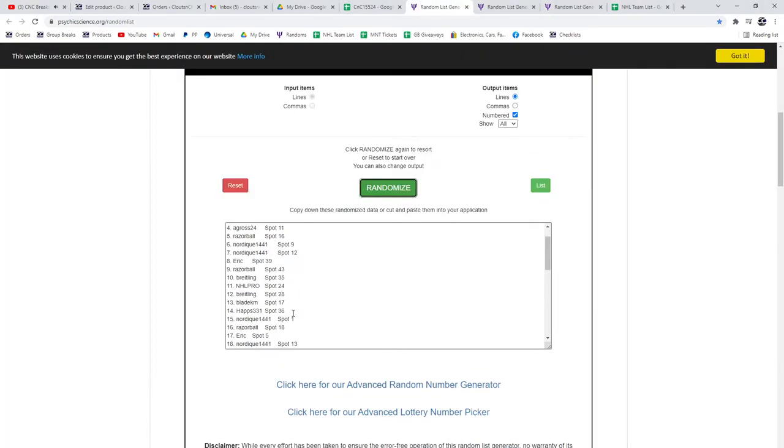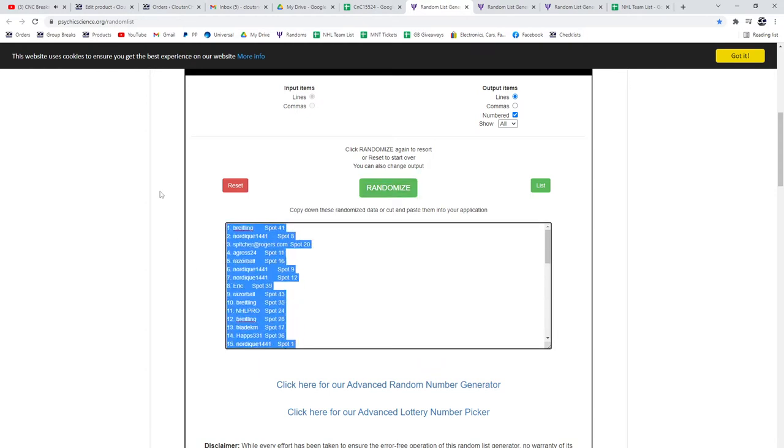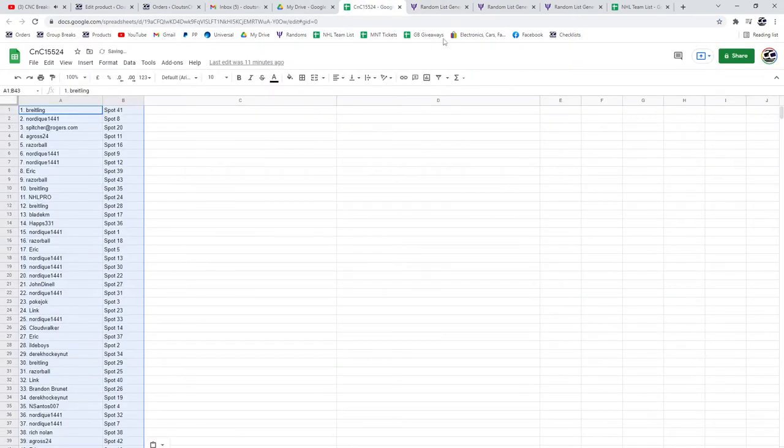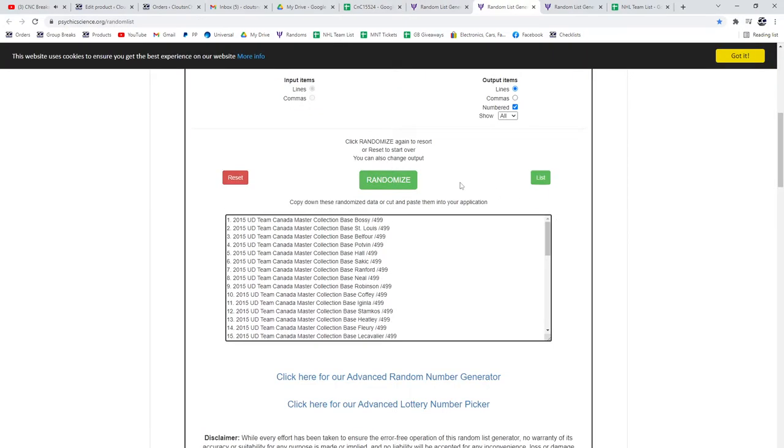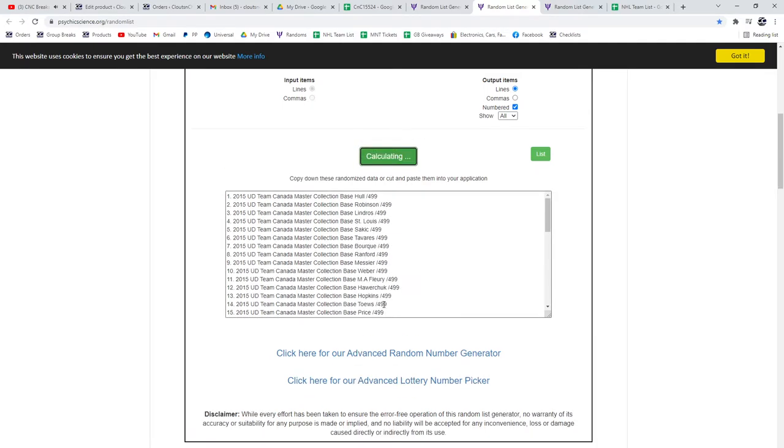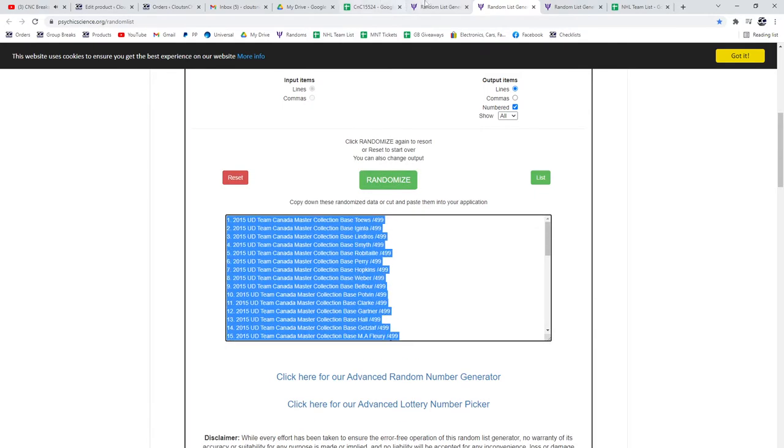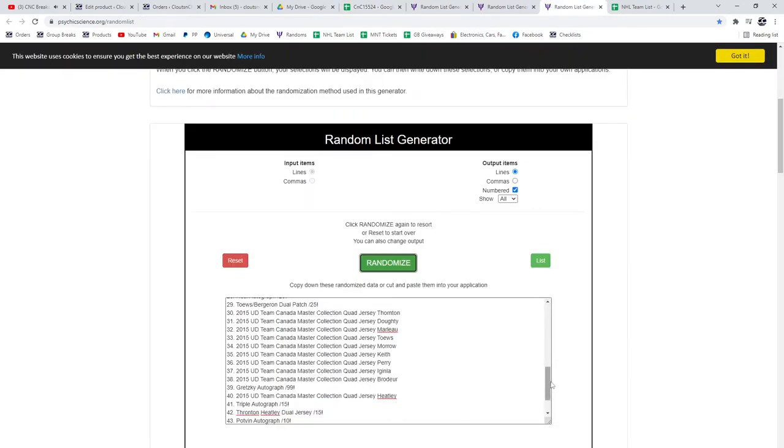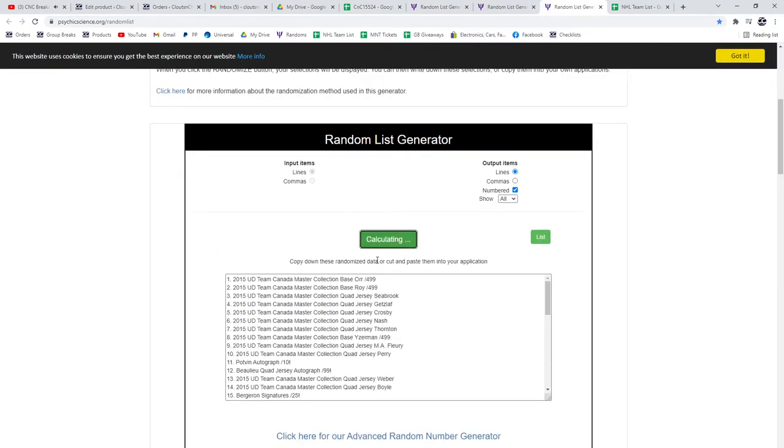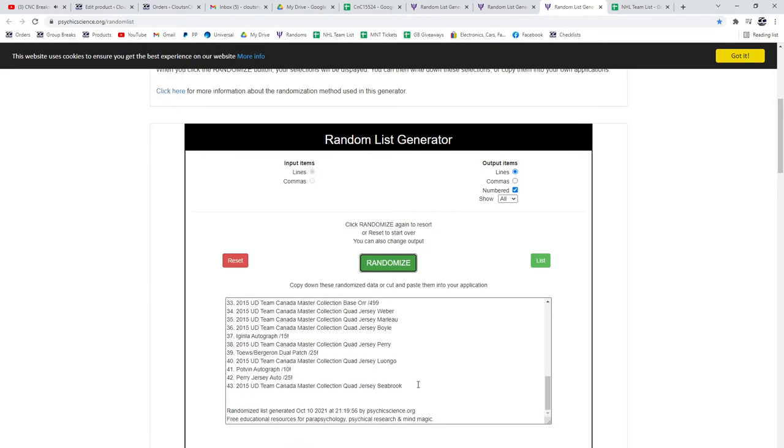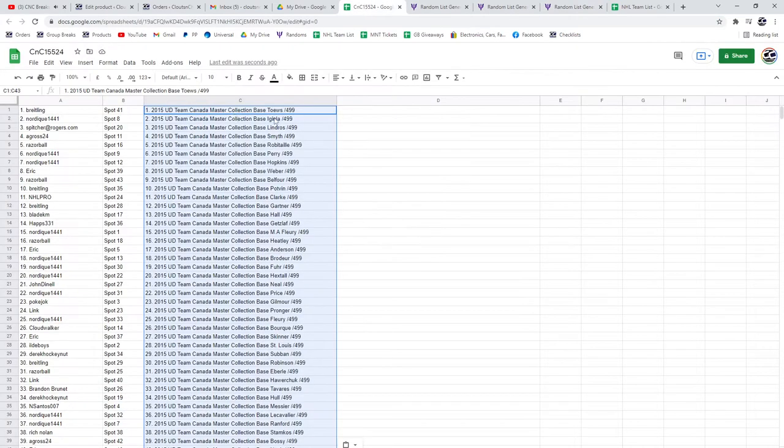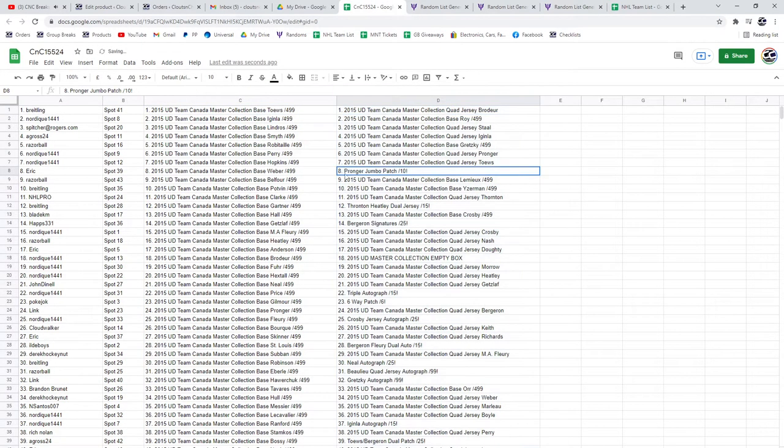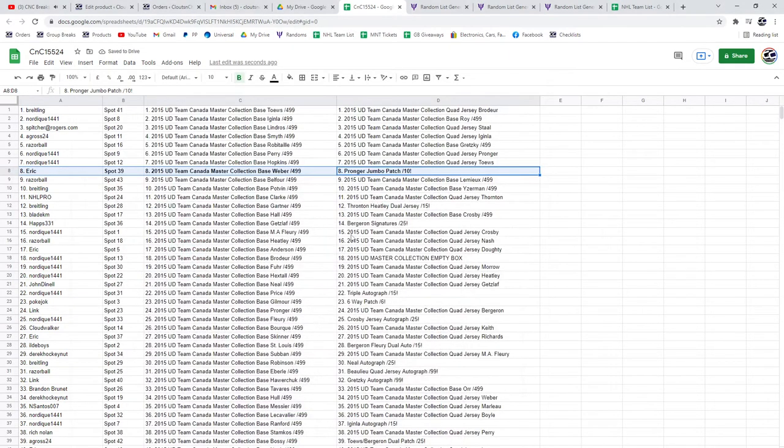One, two, three. Copy, paste. One, two, three. Copy, paste. One, two, three. Copy, paste. The Pronger Jumbo Patch goes to Eric.